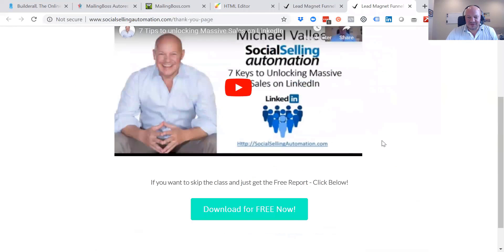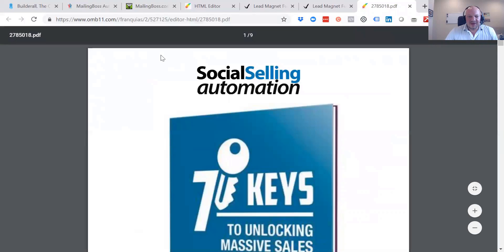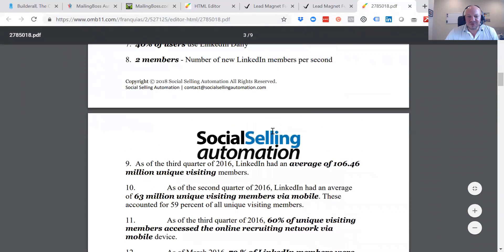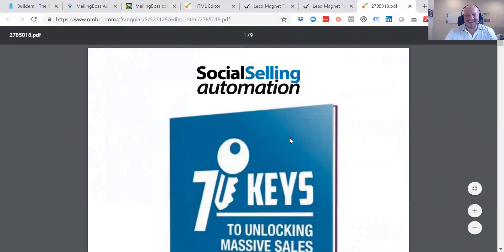This is about a 20-minute video that jumps in depth, or they can download the document for free. All this was is a PDF that I was able to upload — a nine-page report. These are the seven keys to LinkedIn to making your optimization better.